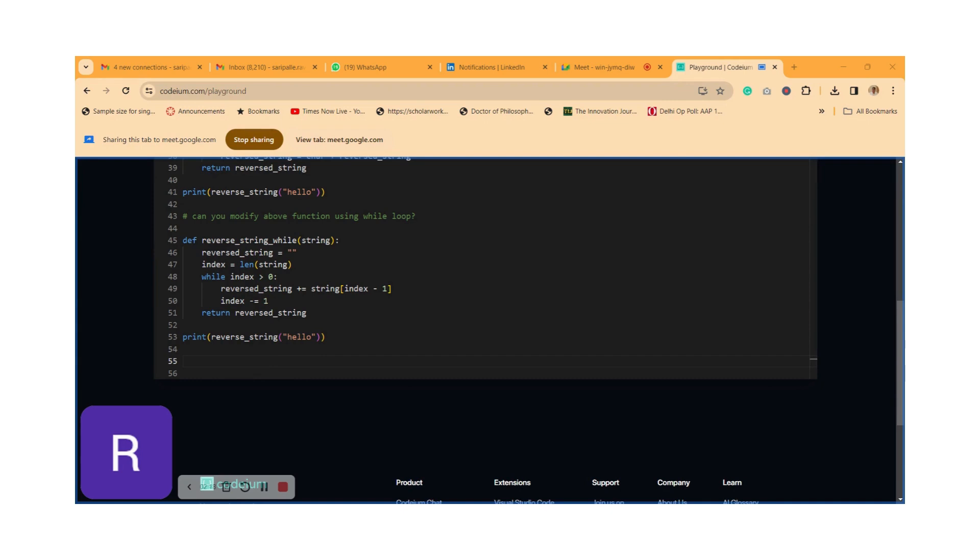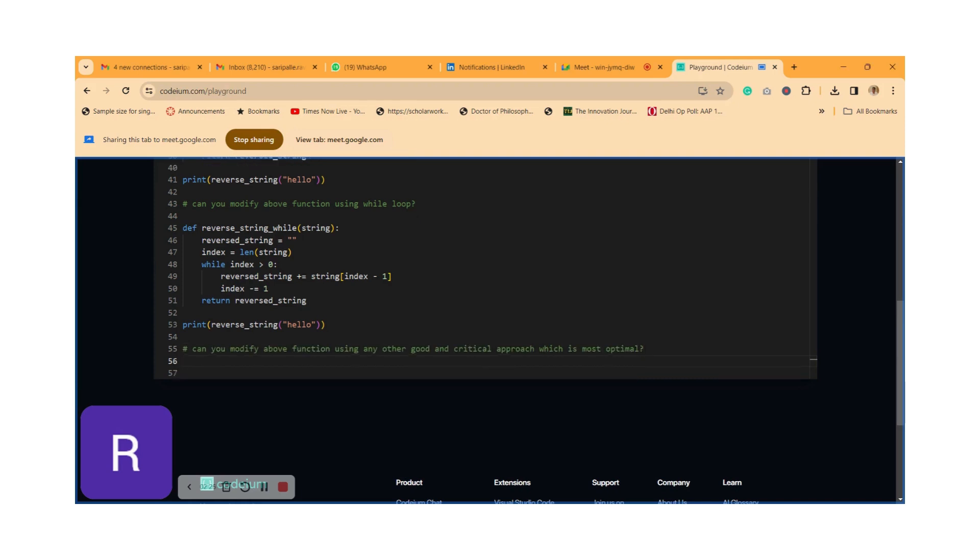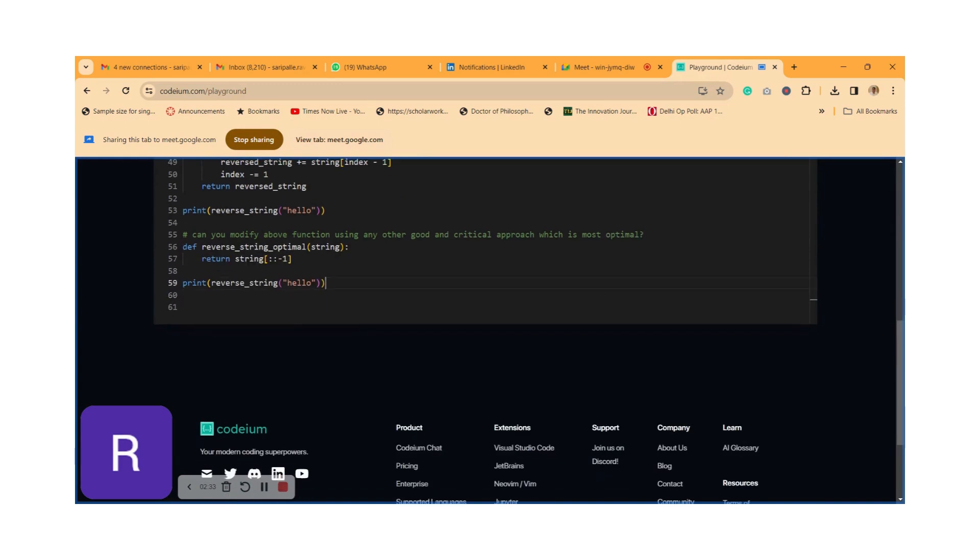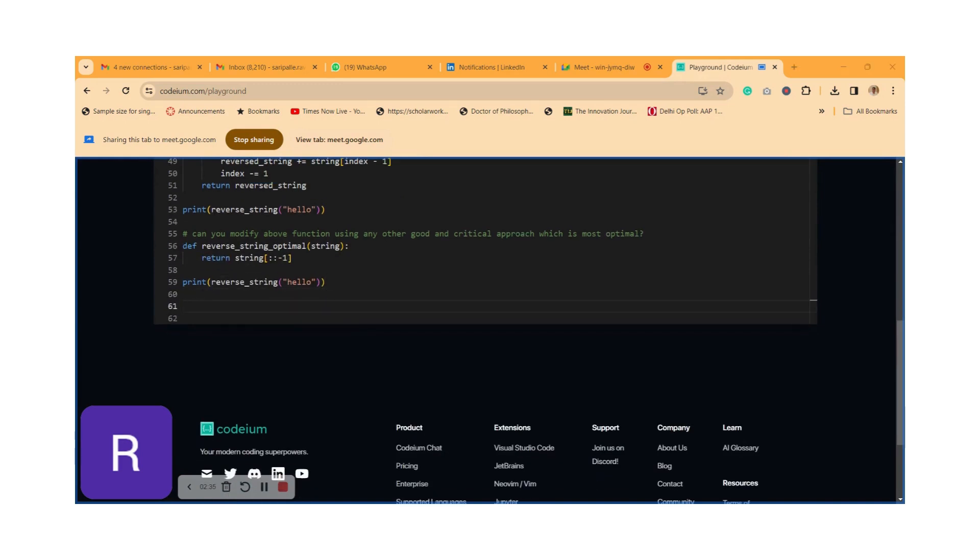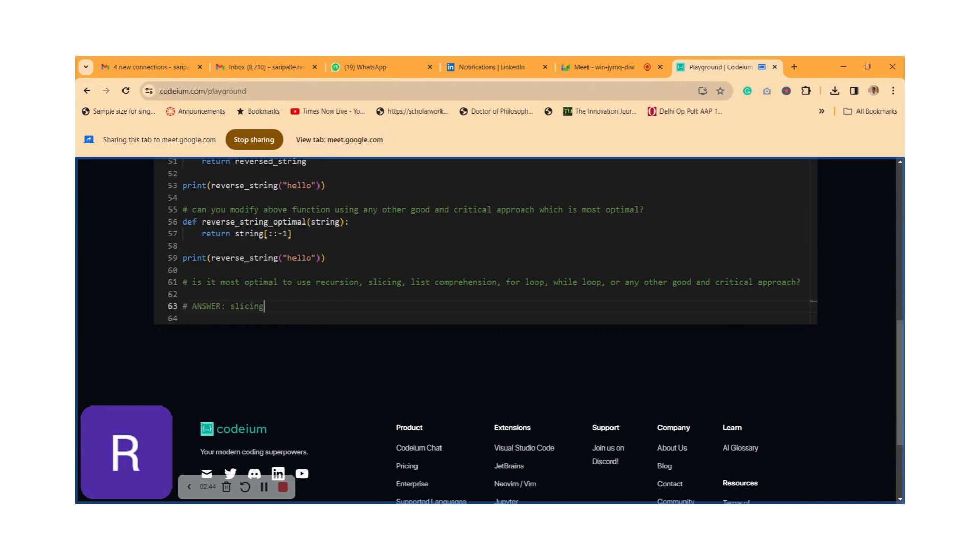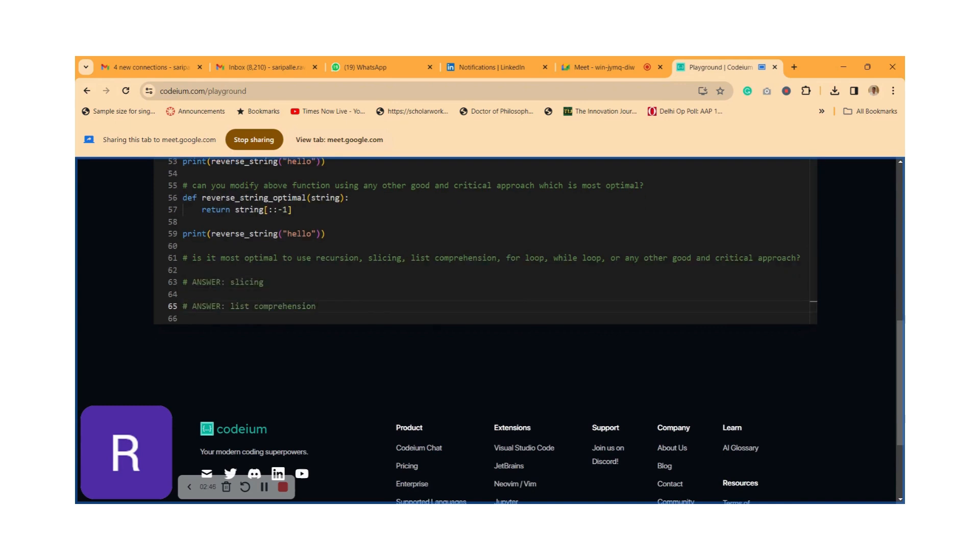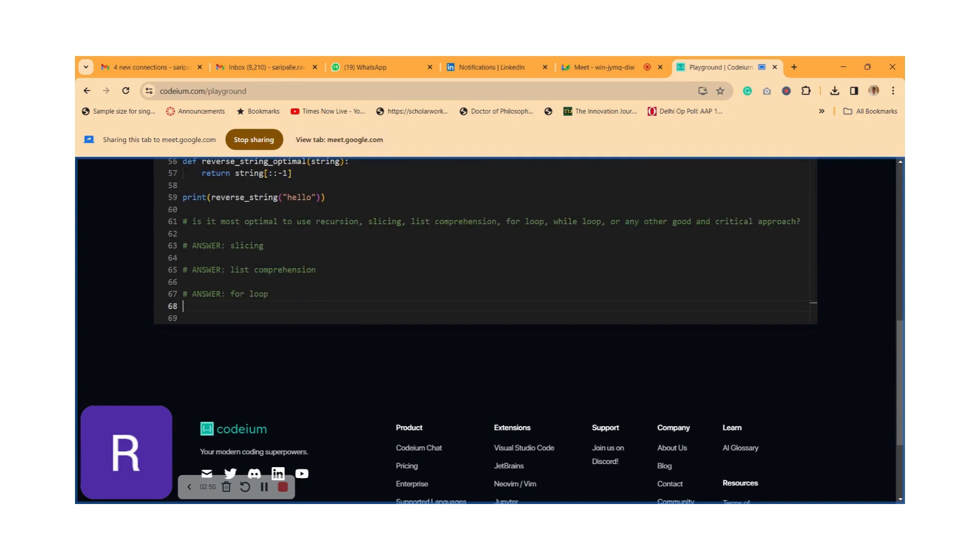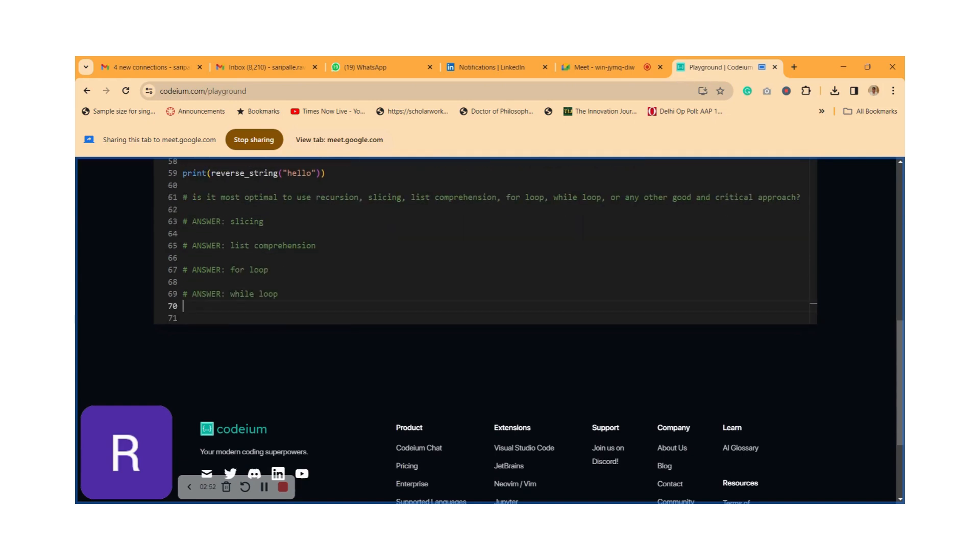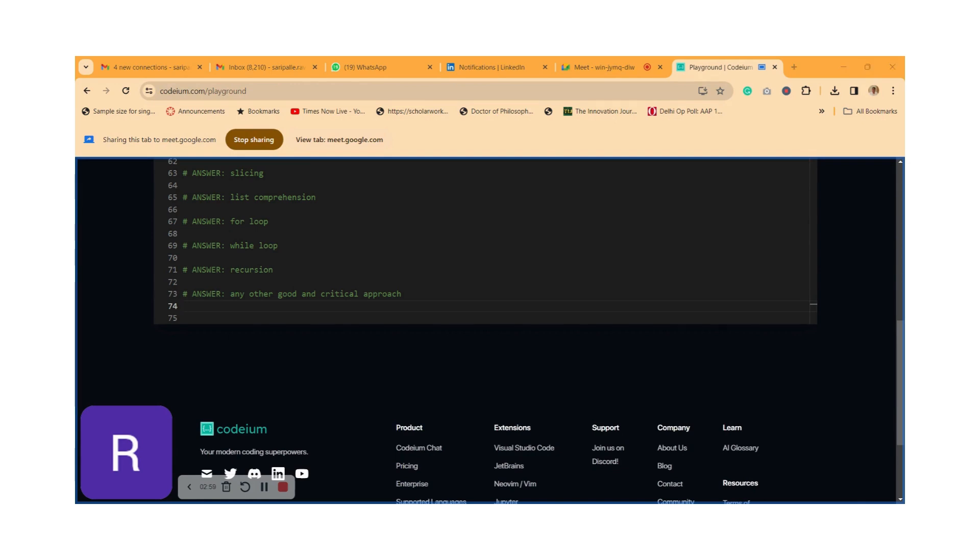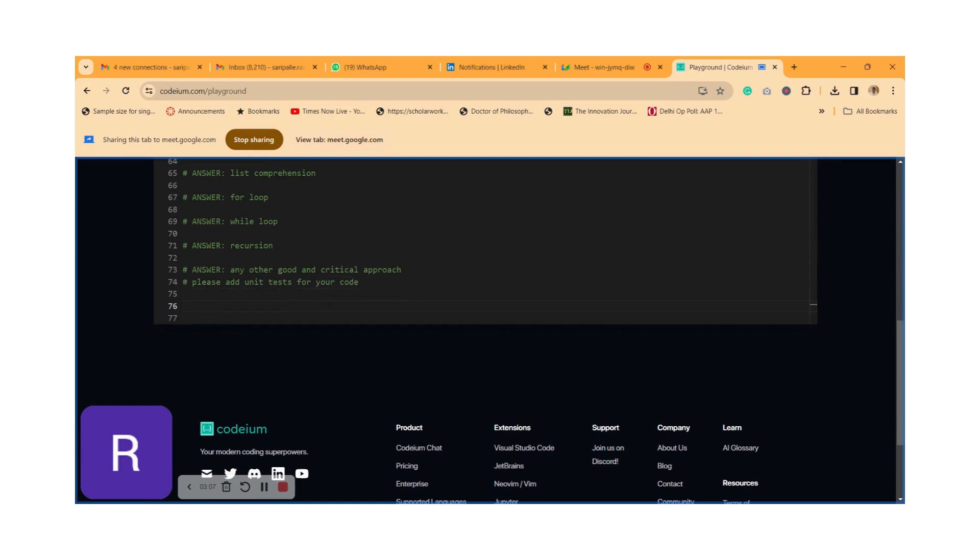Just go further down. What else can I do in this particular function? Probably we can make some test cases, use unit test cases. That's one possibility. We can ask code comprehension before that. Among all the functions which I have written, which is the best way, the optimal way? See, it has given slicing function as the best optimal way. I want to recheck whether it is really correct or not. Let me ask this question: is it most optimal to use recursion, slicing, or list comprehension? The answer is slicing first, next is list comprehension, next is for loop, then while loop, and the last is recursion. So mostly the answer for this kind of approach is obviously slicing at this stage. It is a kind of optimal.